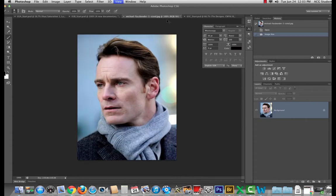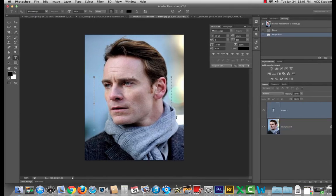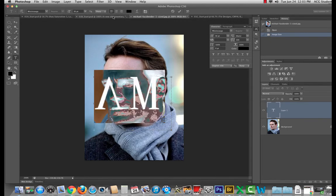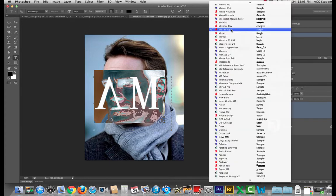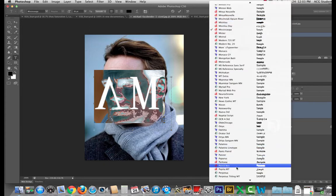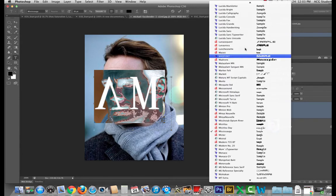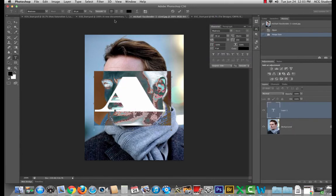I'm going to grab the text tool, draw a big box and type my name. Let's make it a big chunky font and I'll make it a little smaller.